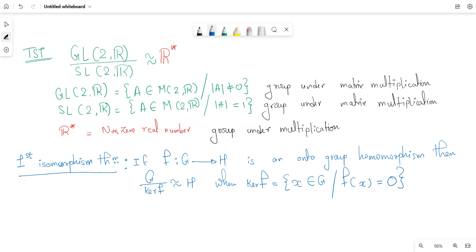We'll be proving that GL₂(ℝ) modulo SL₂(ℝ) is isomorphic to ℝ*. GL₂(ℝ) is the collection of all 2×2 matrices over the real numbers with non-zero determinant — that is, all invertible matrices, which forms a group under multiplication. SL₂(ℝ) is the collection of all those matrices with determinant equal to one, which is also a group under multiplication.